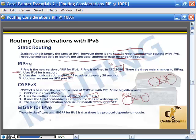With EIGRP for IPv6, it's a protocol-dependent module and there's not really a big difference — it operates much in the same way as it does with IPv4.